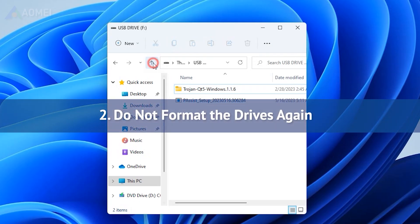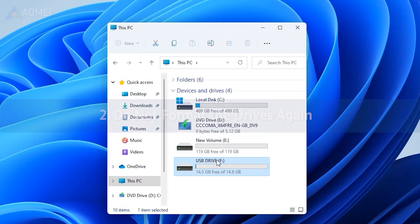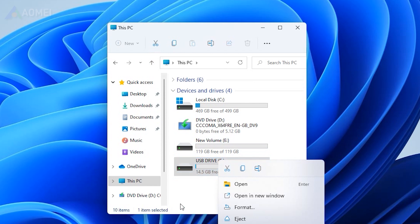2. Do not format the drives again. Formatting the drive multiple times can lead to more data overriding and further complicate the recovery process.